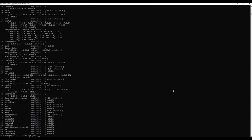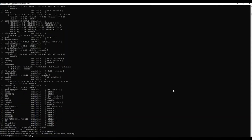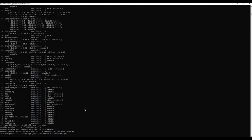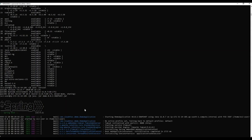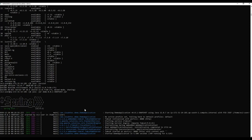If I check the Java version now, as you can see Java 11 is available. Now I can launch my Spring Boot application. The application is now running on port 8080, as you can see.